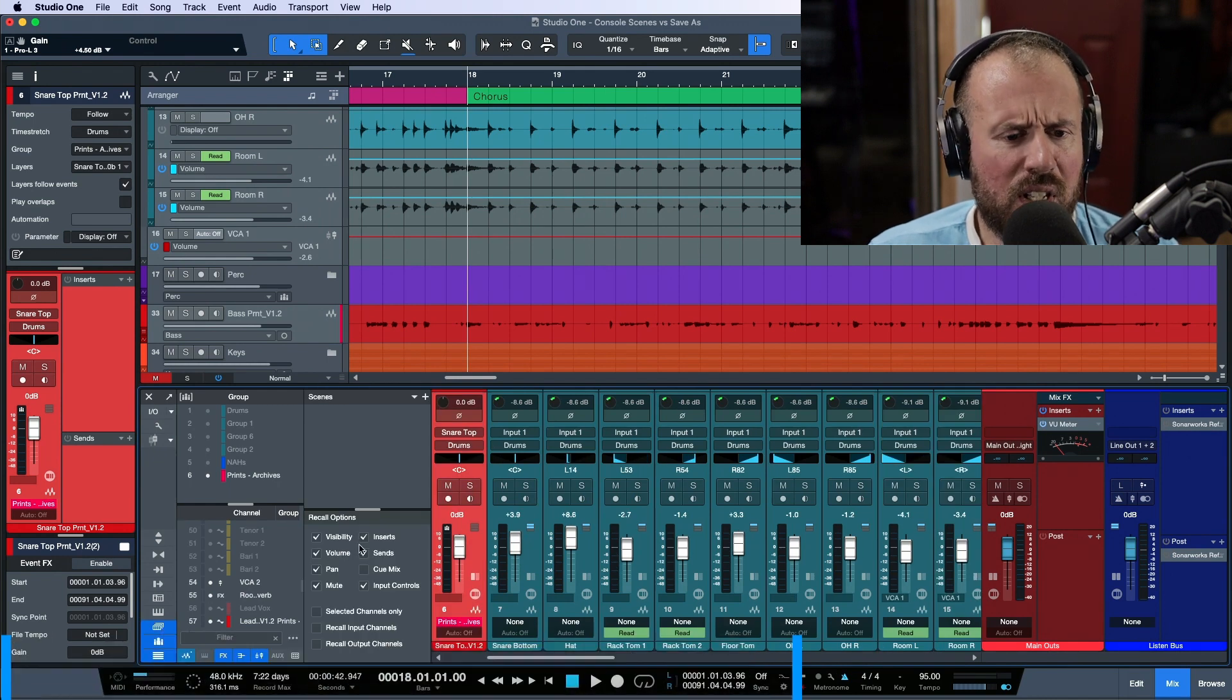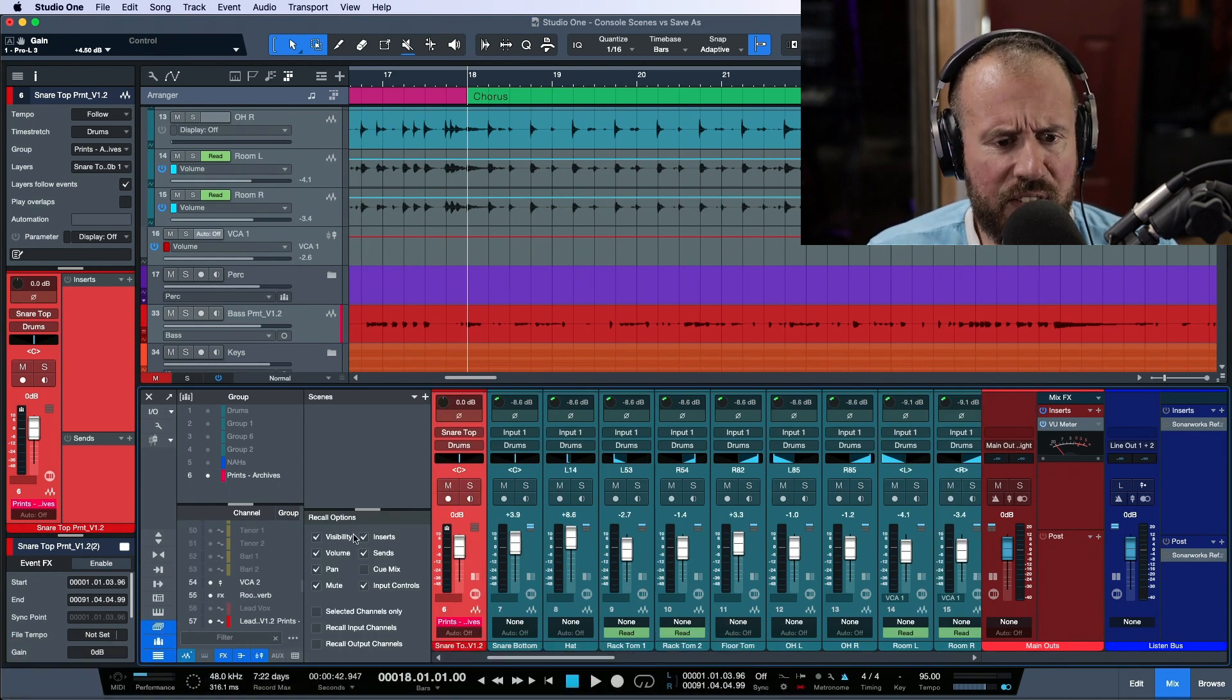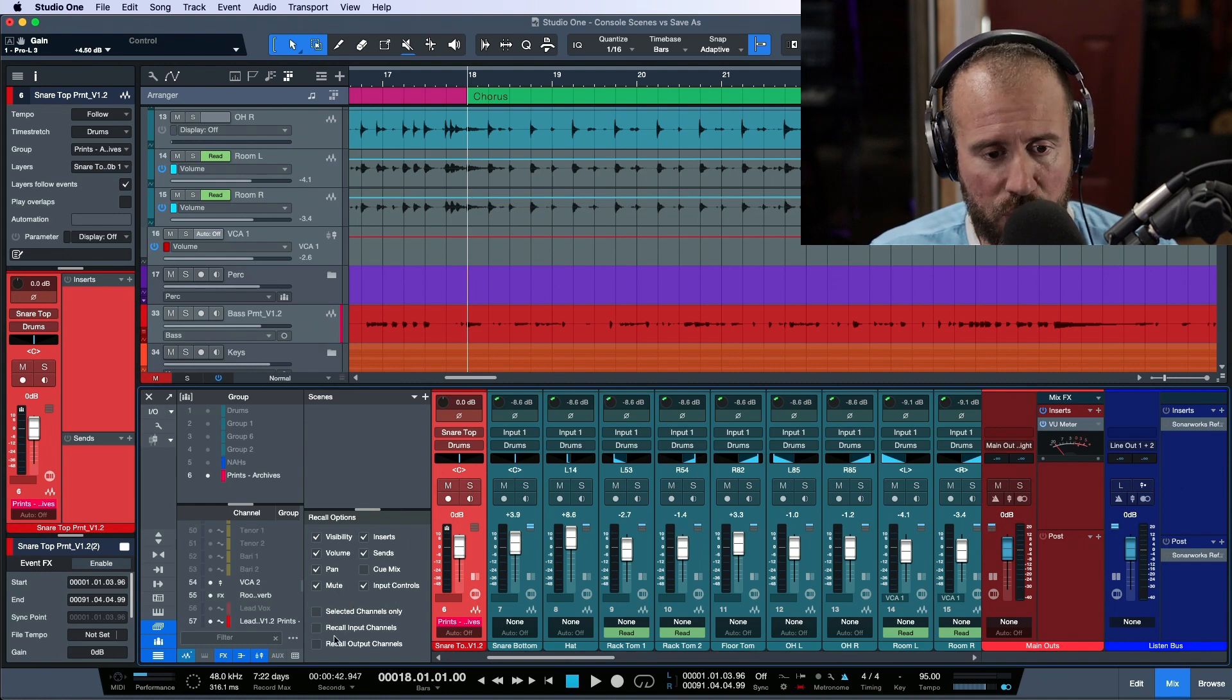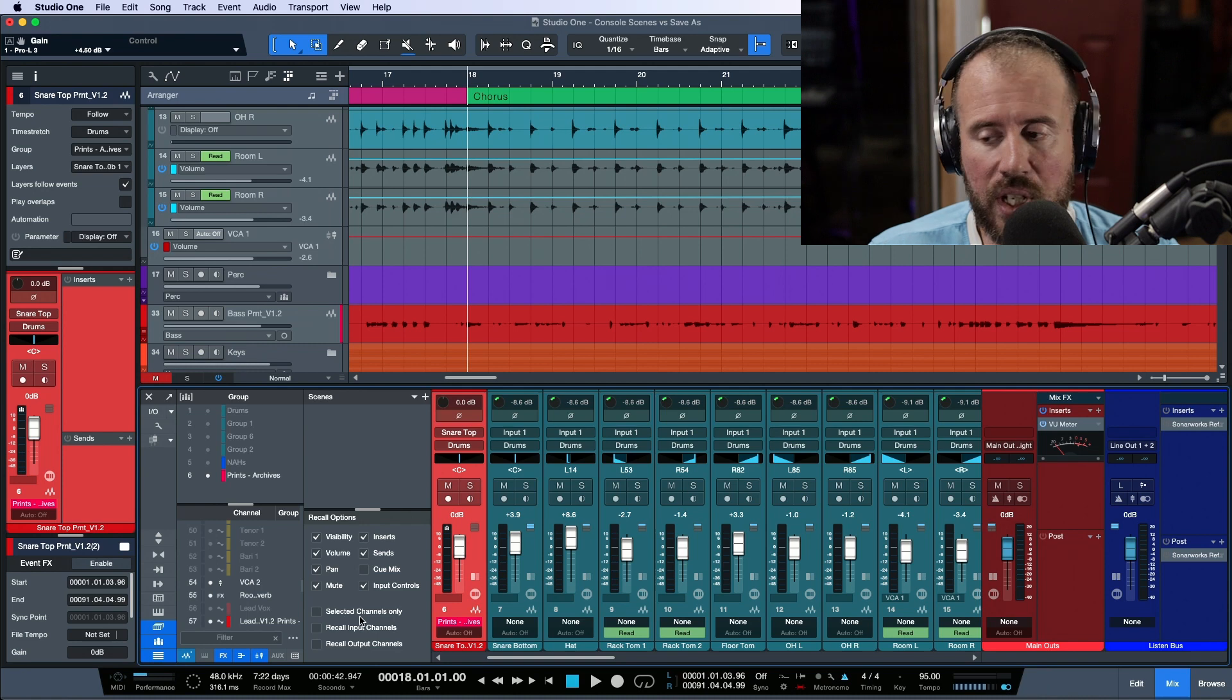And in the bottom left, we have the option to choose scenes. Now we have a couple different options here. And we got visibility, volume, pan, mute, insert, sends, cue mix, input controls. We have selected channels only.